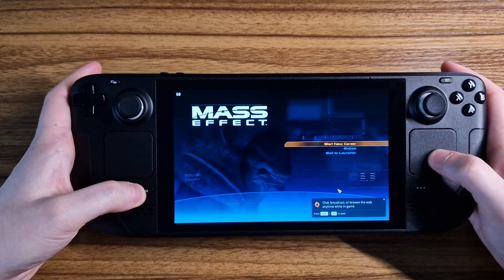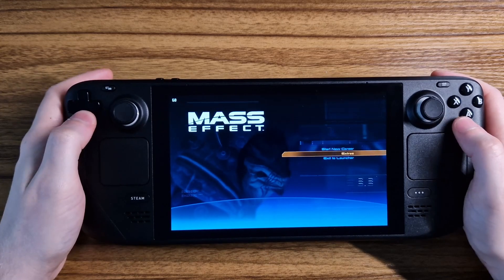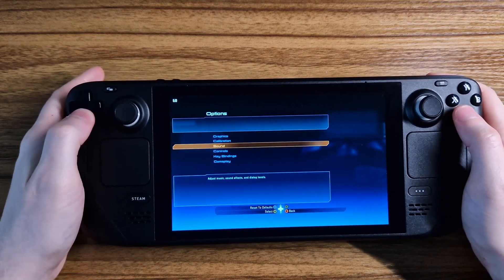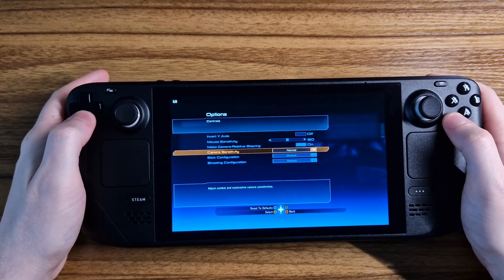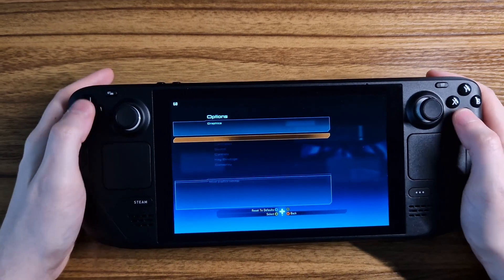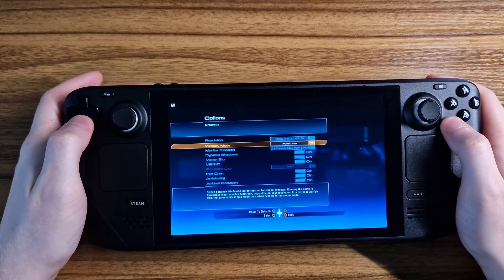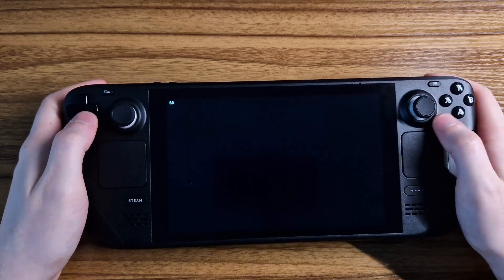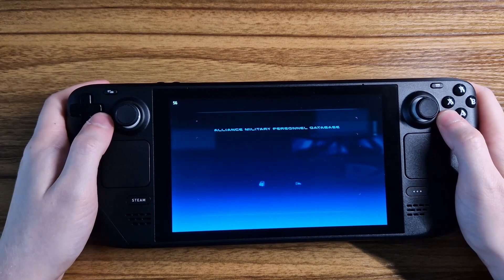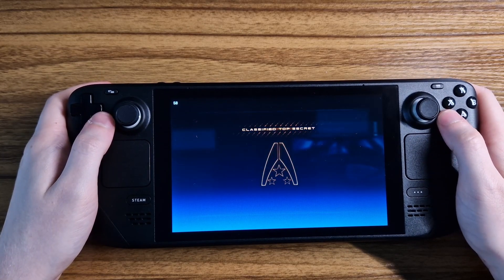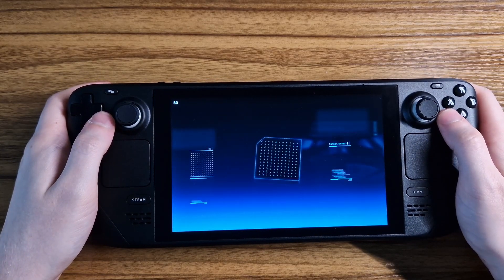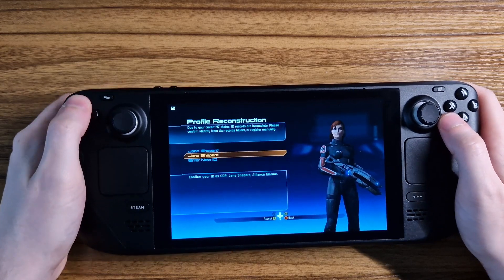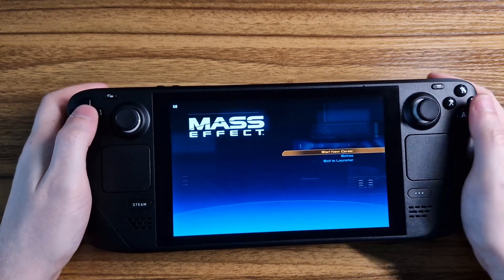There you have it — those are the steps to installing third-party launchers on the Steam Deck. Most will work fine with minimal issues, in my experience. The only one currently that I know for certain does not work is the Xbox launcher, due to the file system that they use. As such, the only way at the moment to play your Game Pass games is via the cloud service.